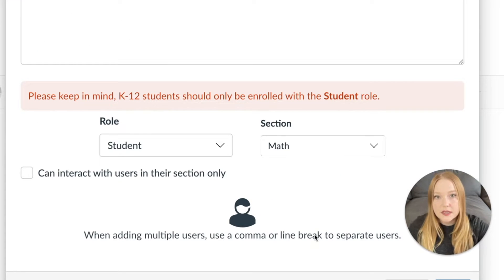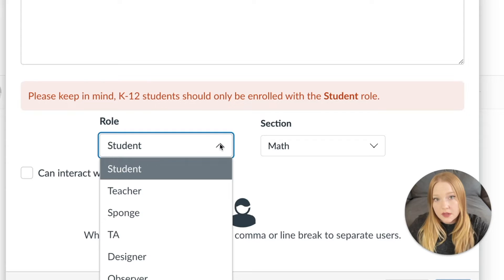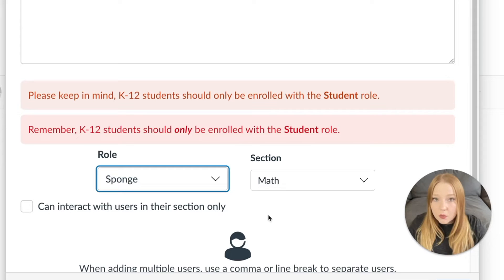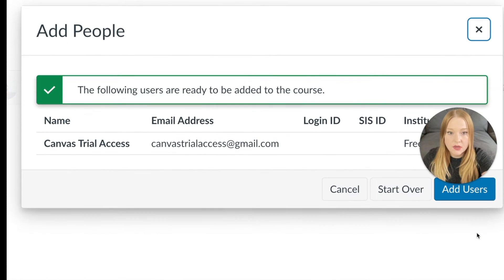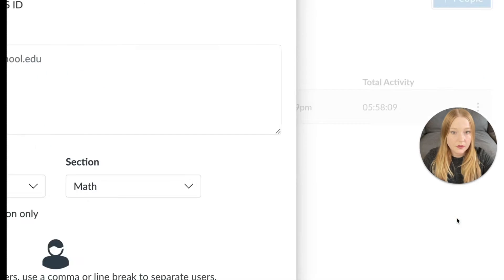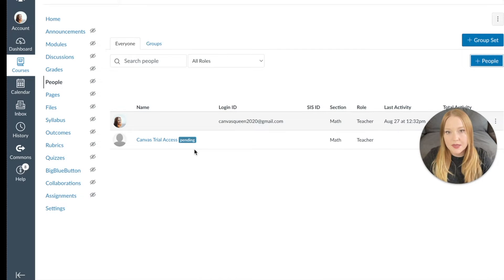If you have the full version of Canvas, instead of adding them as a teacher — because when they are a teacher they do have edit rights — if you don't want them to edit any of your content, you can actually add them as a Sponge. What happens here is they can take whatever they want from your course, but they can't edit anything in any way. So I've created my role and I have my section, and now I'm going to click Next. It's going to show me the information of the person I am adding, then I click Add User. Now it's going to say pending until that person accepts my request to be added into the course.